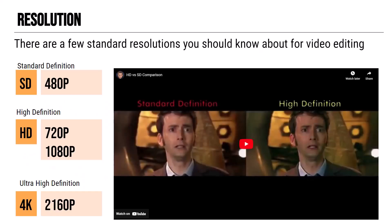I want you to understand a little bit about the resolutions you should know about specific to video editing. There are three we're going to focus on. The first is known as SD or standard definition, also known as 480p. This number represents how many vertical pixels there are in a clip — standard definition is 480 pixels. Think about the P for pixels.